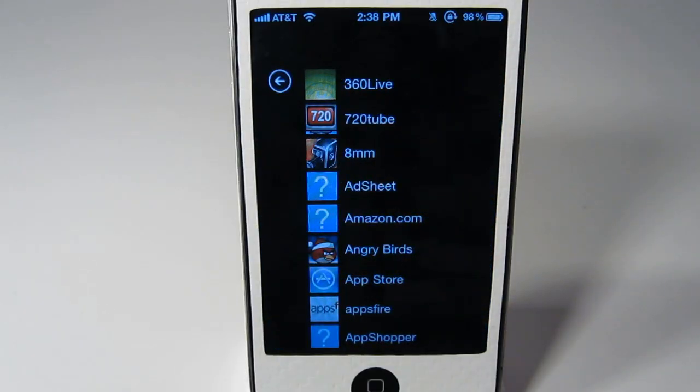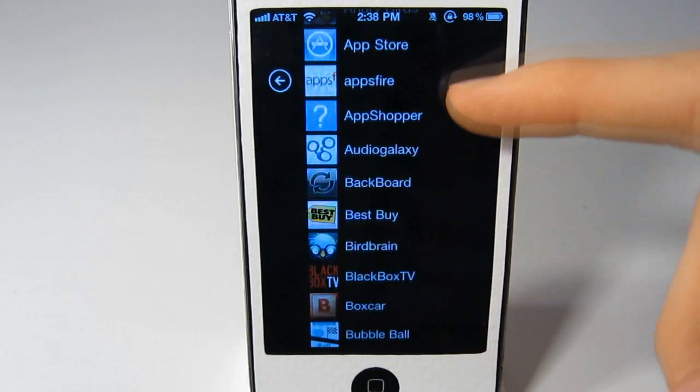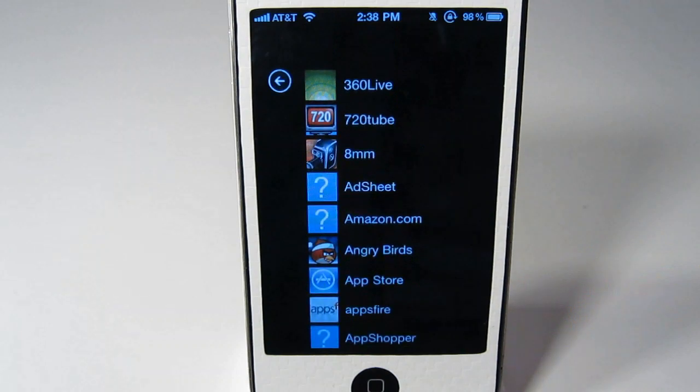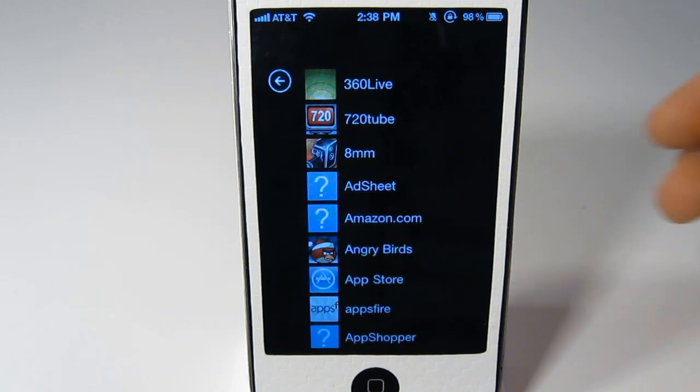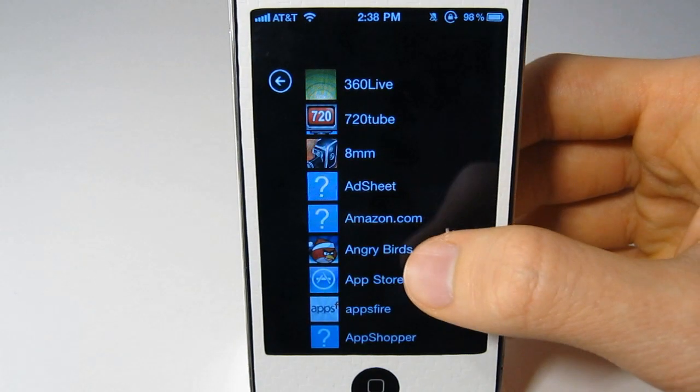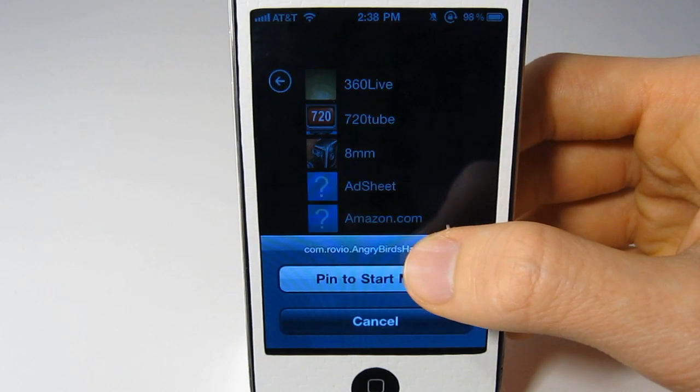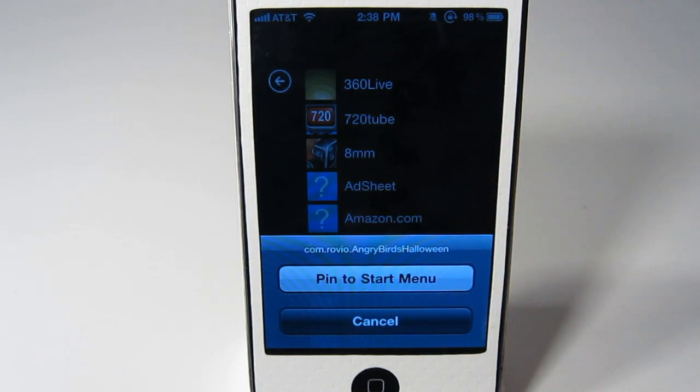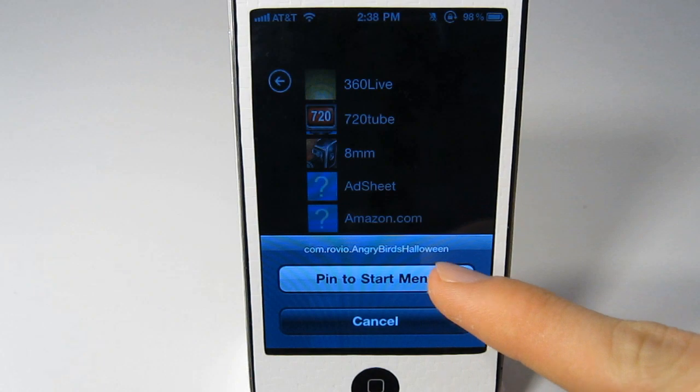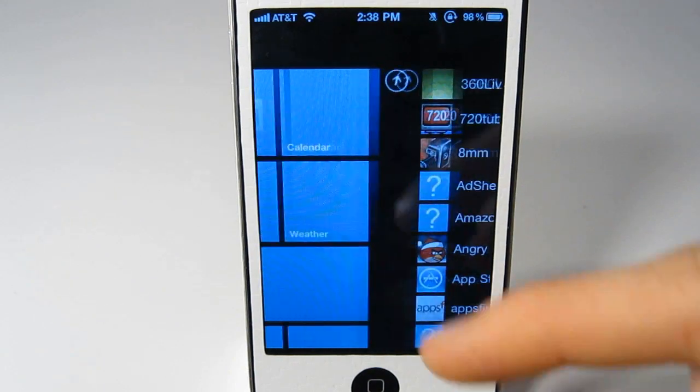So when you click on the arrow, it will take you to all of your applications that you have installed. And if you'd like to add one, just hold it and click pin to start menu.